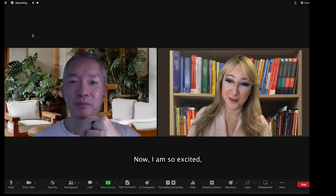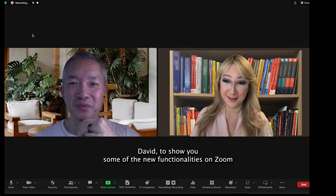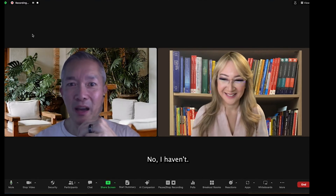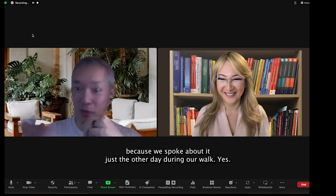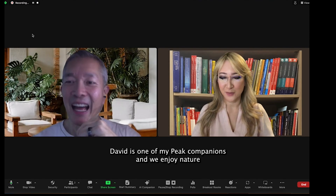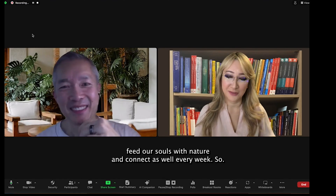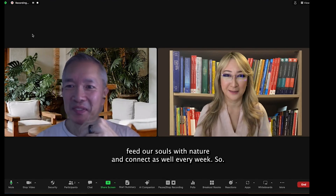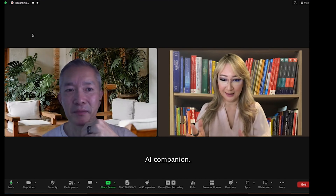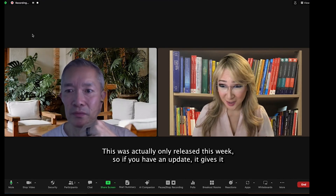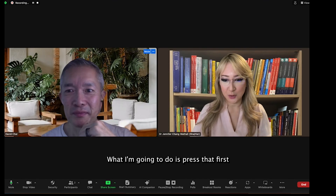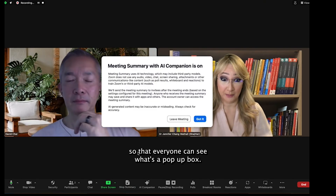I am so excited, David, to show you some of the new functionalities on Zoom. They've just introduced some new AI technology into Zoom. Have you seen it before? No, I haven't. I'm very excited to learn about it because we spoke about it just the other day during our walk. So you can see on my screen that there is a Start Summary and an AI Companion — this was actually only released this week. If you haven't updated your Zoom, you won't see these two new functionalities. In Start Summary, I'm going to press that first so that everyone can see what pop-up box comes up.